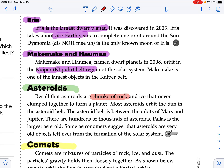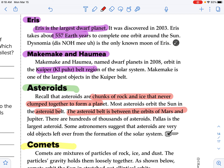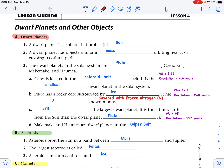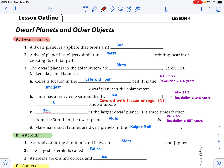Asteroids are chunks of rock and ice that never clumped together to form a planet. Most asteroids orbit the sun in the asteroid belt, which is between the orbits of Mars and Jupiter. There are hundreds of thousands of asteroids. Pallas is the largest asteroid. Some astronomers suggest that asteroids are very old objects left over from the formation of the solar system.